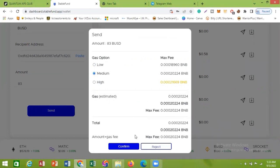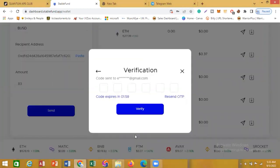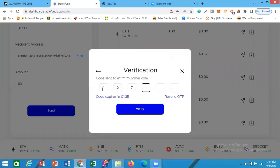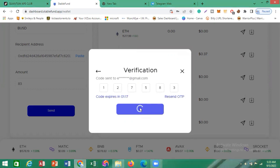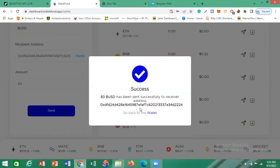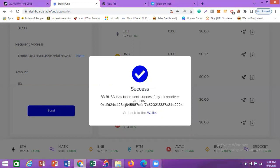I'm going to click Confirm. A verification code will be sent to your email to confirm that you are the rightful person requesting this withdrawal. I'm going to my email to copy the code and enter it here. The code is 1-2-7-5-3. I'll click Verify and it's going to load. You can see: Success! It says the BUSD has been sent successfully to the receiver's address. The money has been sent directly to my receiver's address.